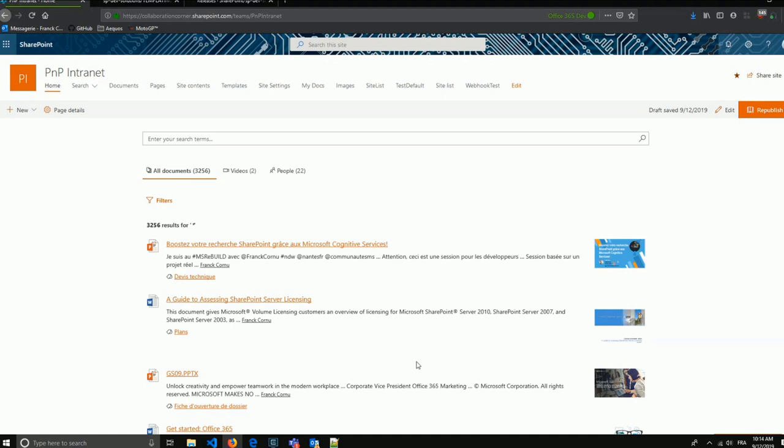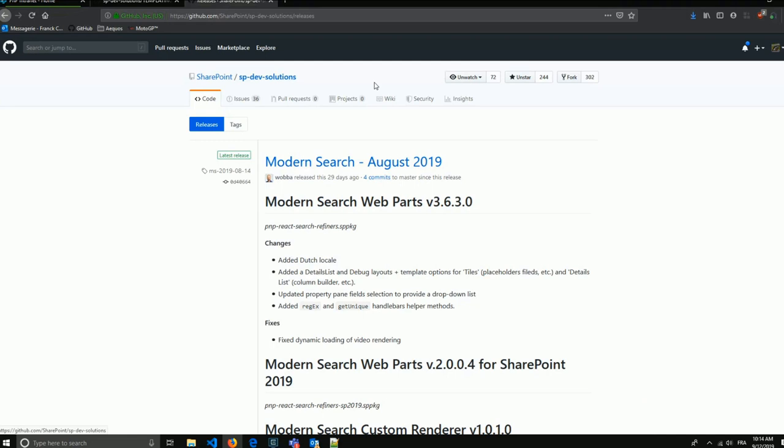For non-developers, you can get the latest release from the GitHub repository — the SPDev solution — download the package and install it in your app catalog. If you want to contribute, you can fork and make a pull request in this repository.